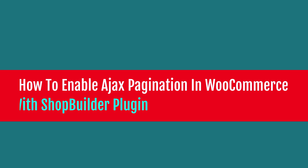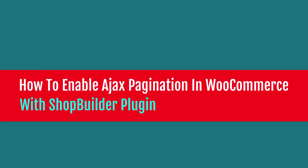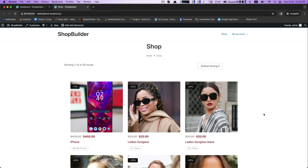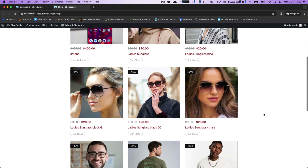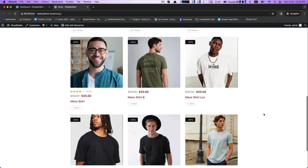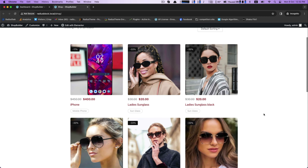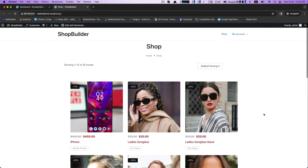Hello there! In the shop builder plugin tutorial series, today I will show you how you can enable AJAX pagination in WooCommerce with the Shop Builder plugin.